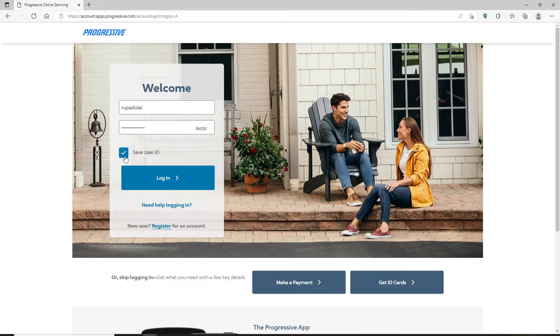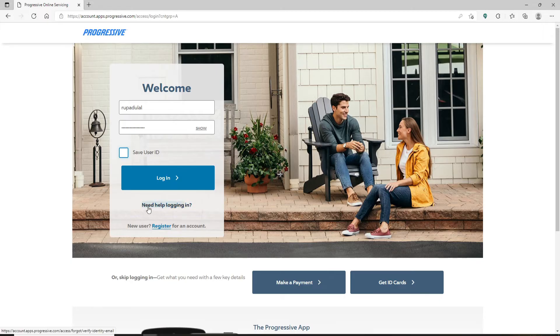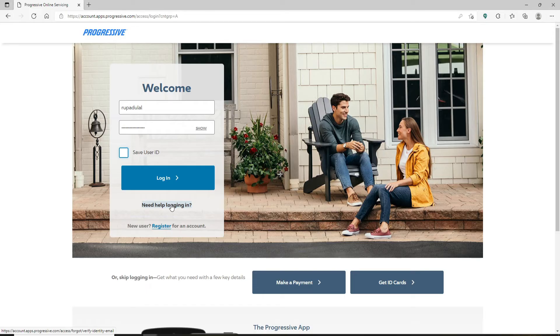If you're having trouble remembering your user ID and your password, click on the need help logging in link right beneath the login button and follow the instructions. If you don't have an account yet, click on the register link at the bottom and register yourself to a new account.